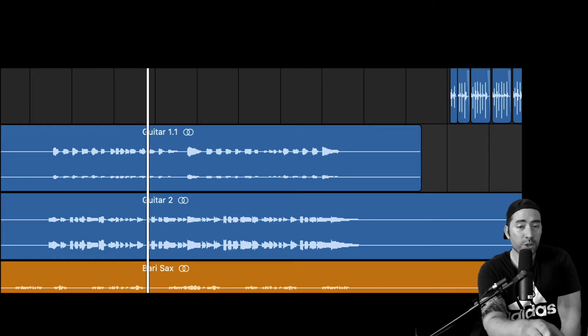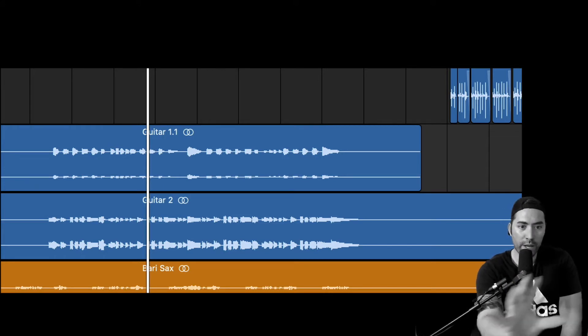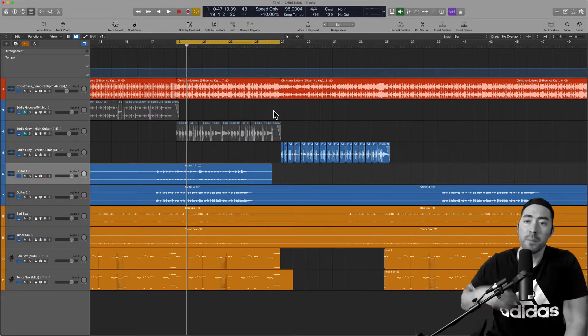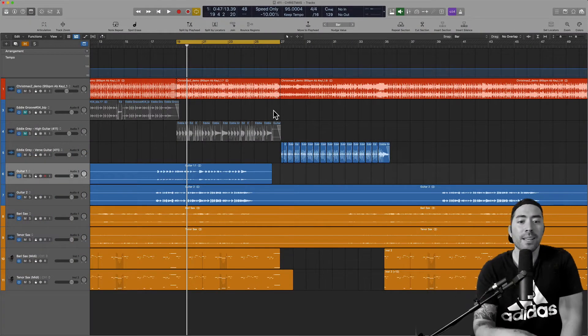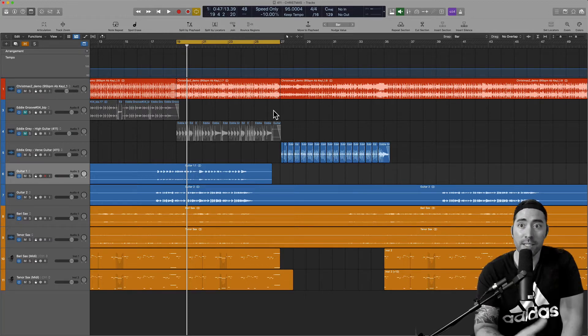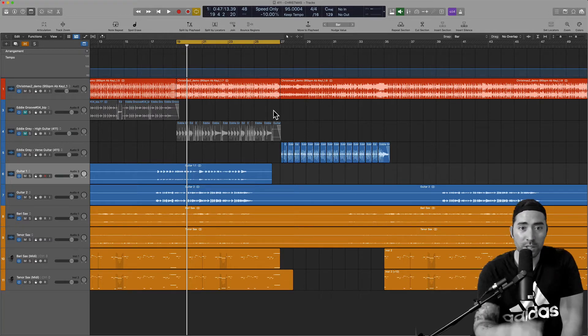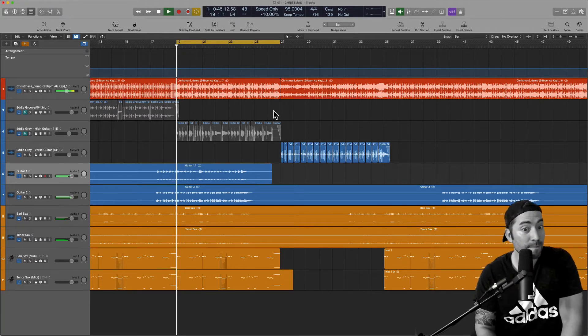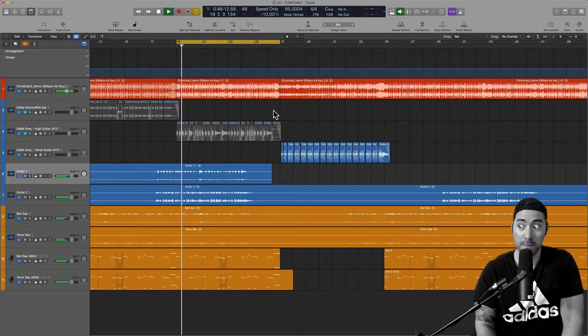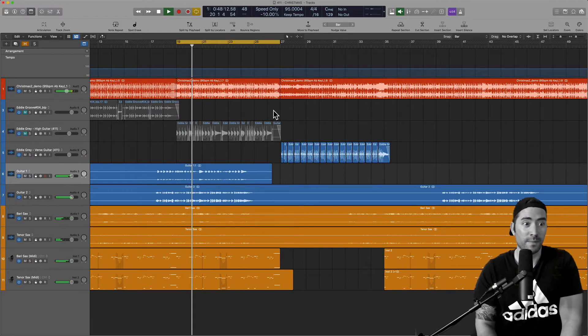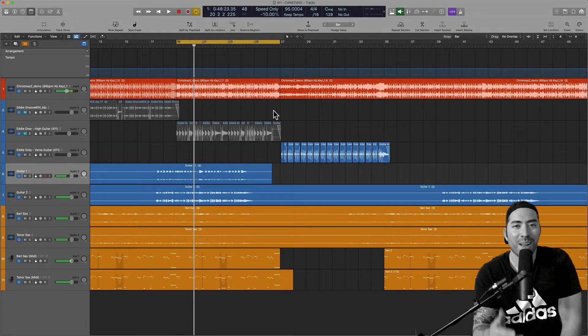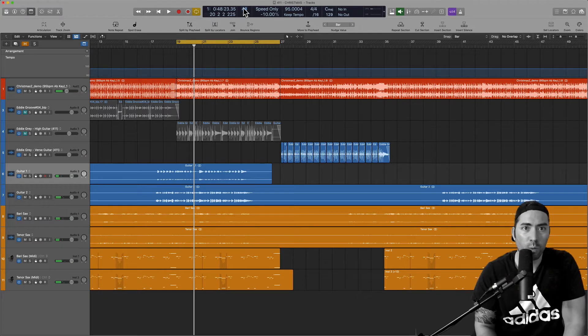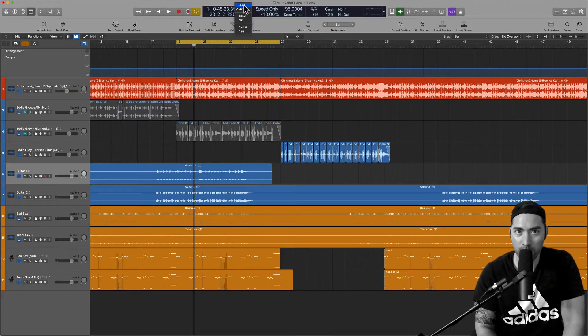All right, so not sure if you caught that, but some of the waveforms actually moved because the session is being processed in a different way. So let's check this out. Let's listen. Okay, so obviously that's not going to work. So let me take us back to 44.